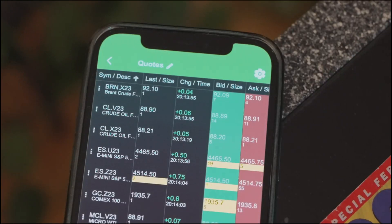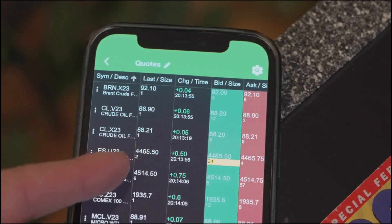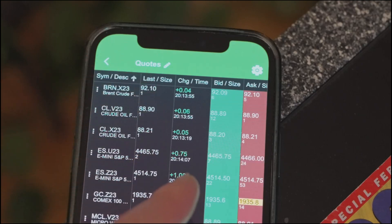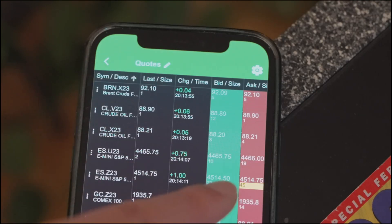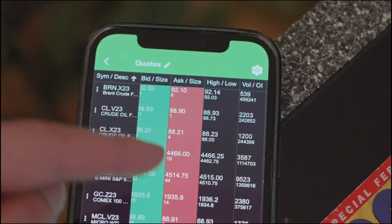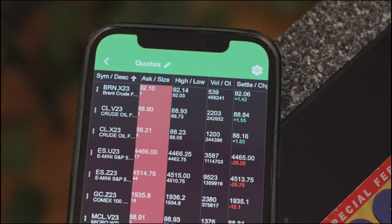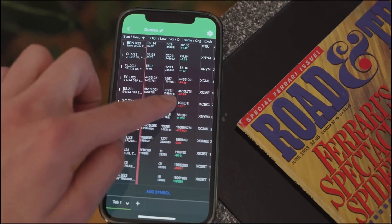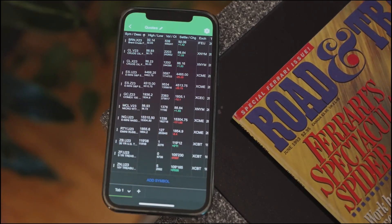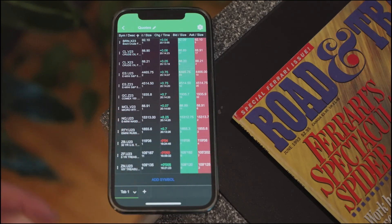These are pretty much the columns I use most frequently: the last traded price and size, the last time it traded, the change on the day, the current bid and ask size and prices, the high and low of the day, and the volume and open interest for the session. What's also cool is you get the settlement price there as well, which is the prior day's closing price — prior session close. That's pretty much all your important levels right there in a quote board.